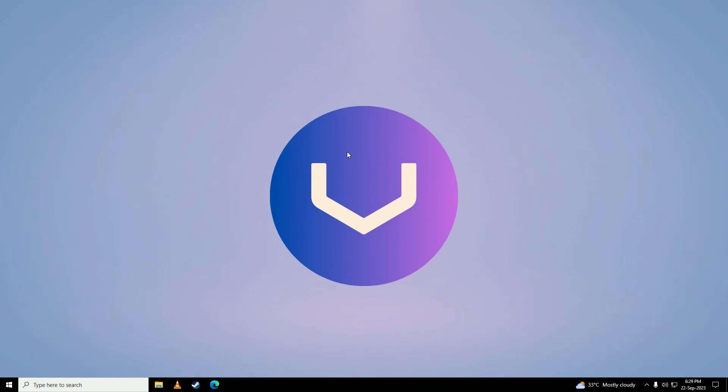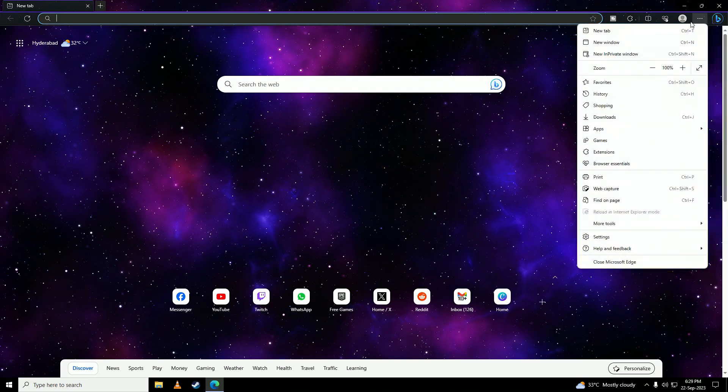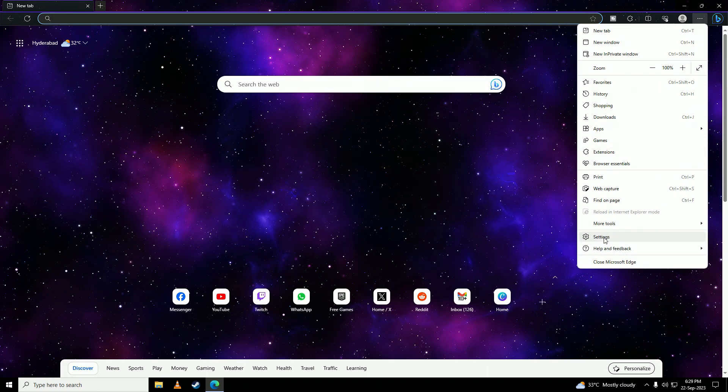So first what you're going to do is you're going to open up your browser. You're going to click on these three dots right here. You're going to go into the settings of your browser.